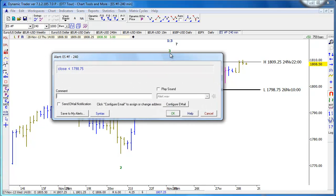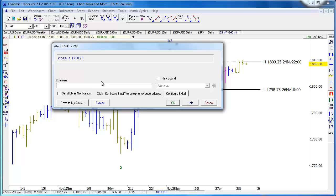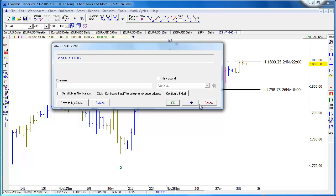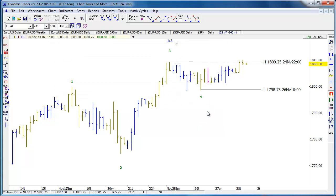If we want, we can also mark highs, and we can make these swing highs and lows into price alerts, so we know when a swing high or low is taken out above or below and get alerted to that. We can have it sent as an email or a text message. I'm going to cancel this alert.